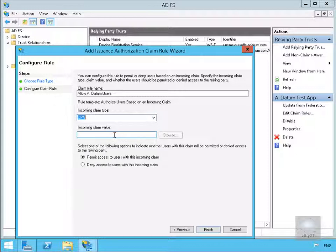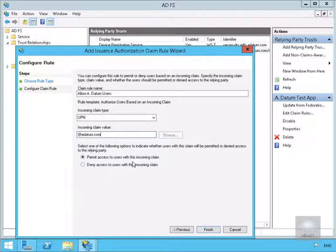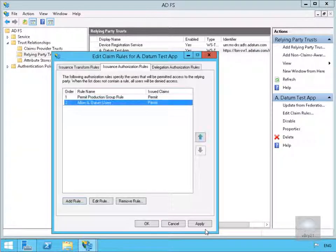For our value this time, we're going to go at a.datum.com. And again, we're going to permit access to users with this incoming rule. So we'll select Finish again. And we now have our two rules in place.